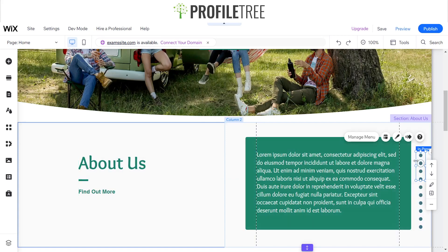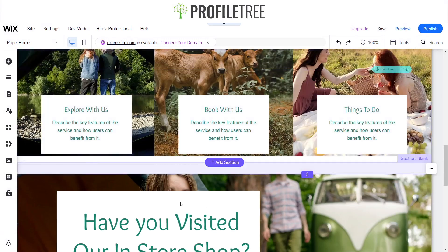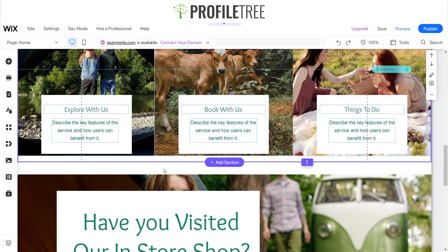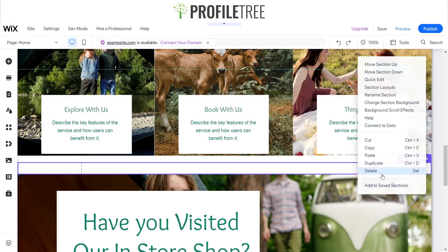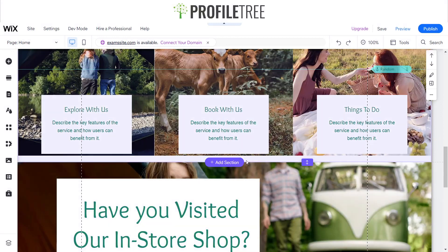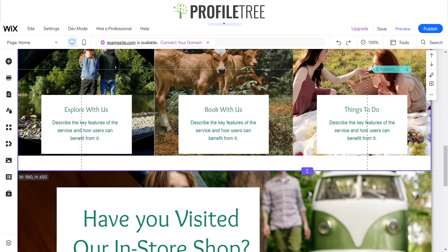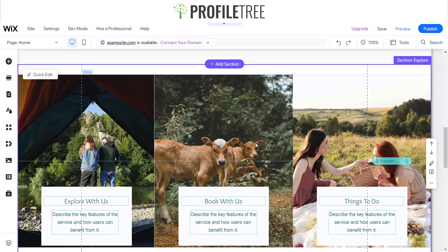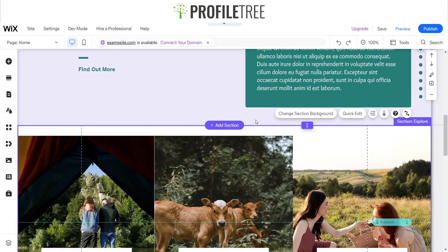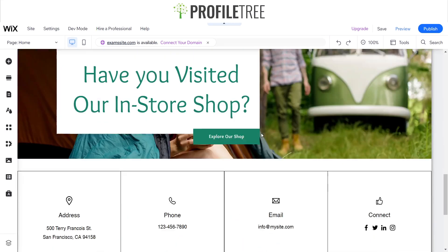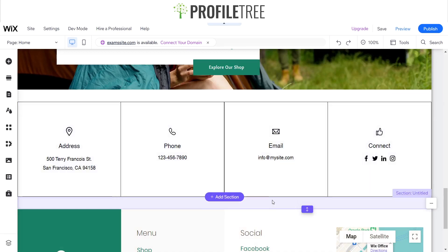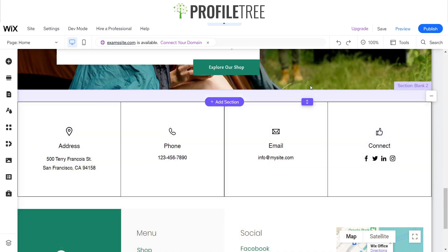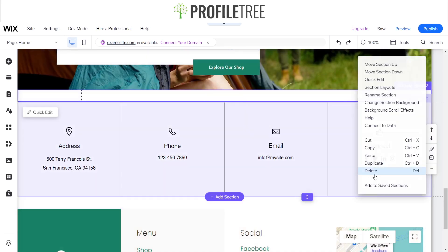Now as you can see it's got more than what we need, so we're going to have to delete a section which we'll go ahead and do. Space that out, and then I think we have one more blank section. Yep we do, I'll go ahead and delete that one.